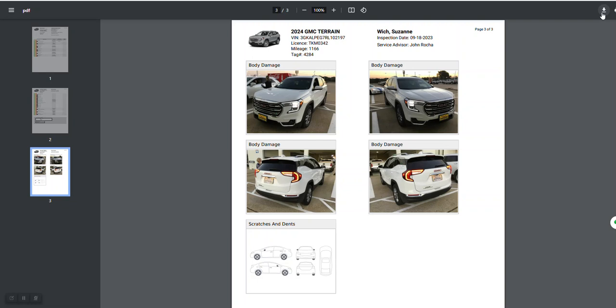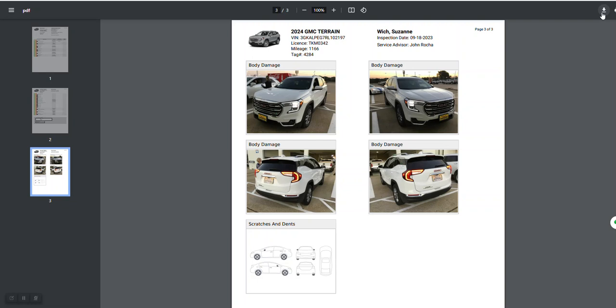So you can either print them or you can download them with the download button or you can even click on a picture and save it.